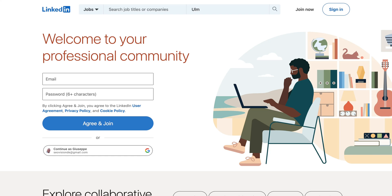Logging into LinkedIn is simple, especially when using your Google account. Let's get started. First, open your web browser and go to the LinkedIn homepage.